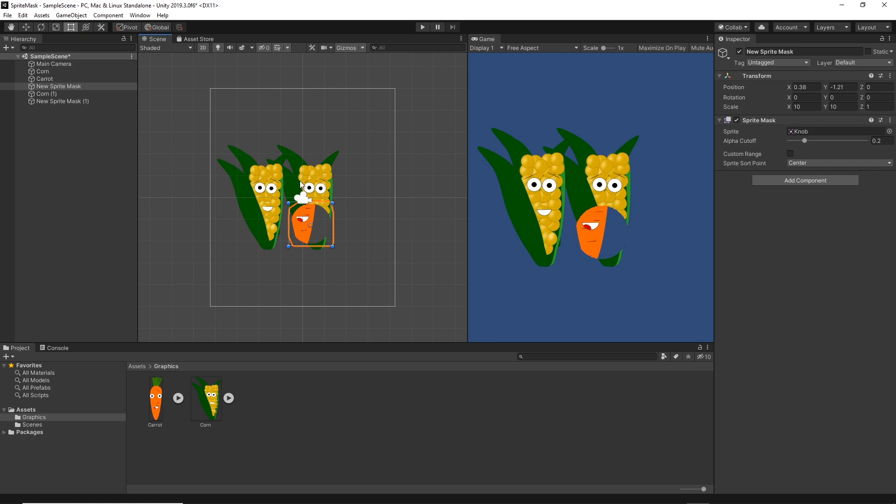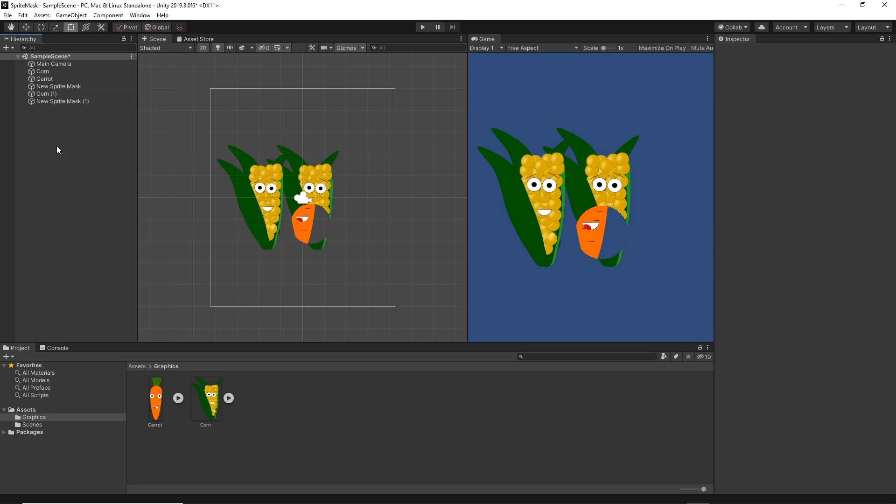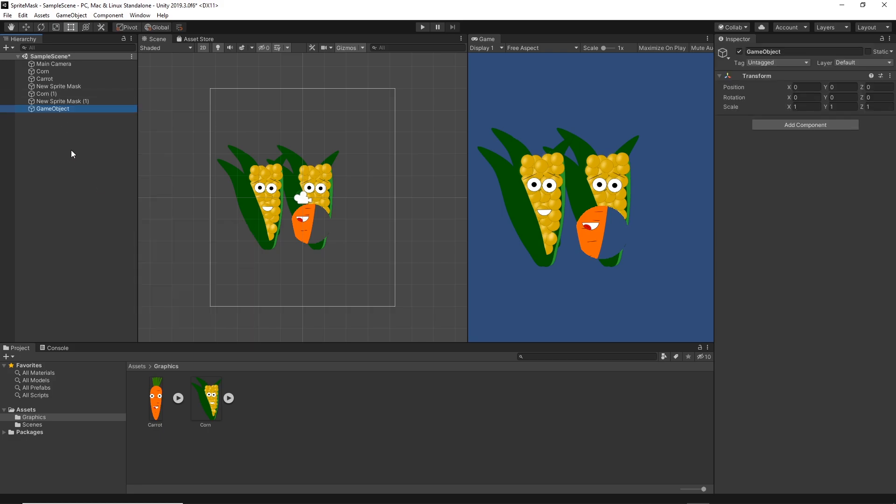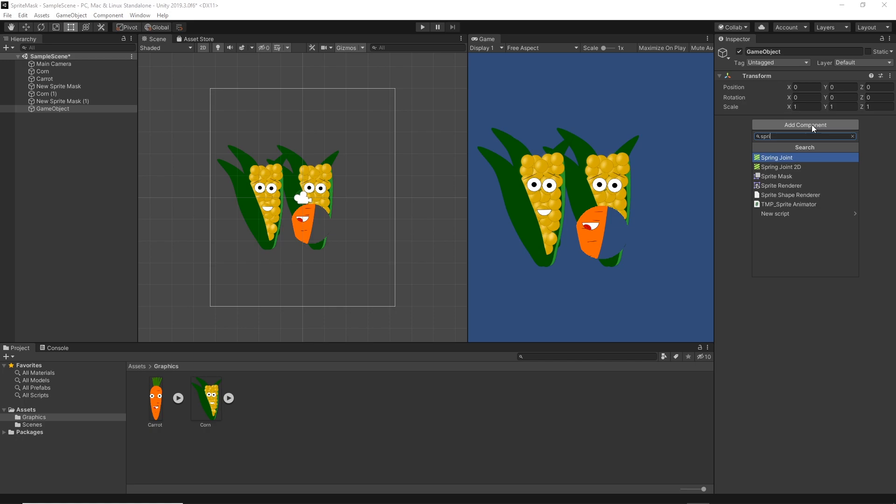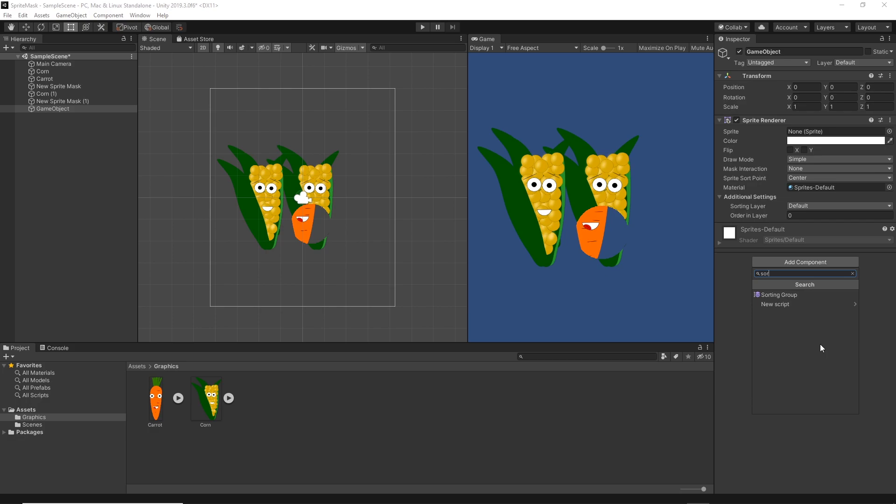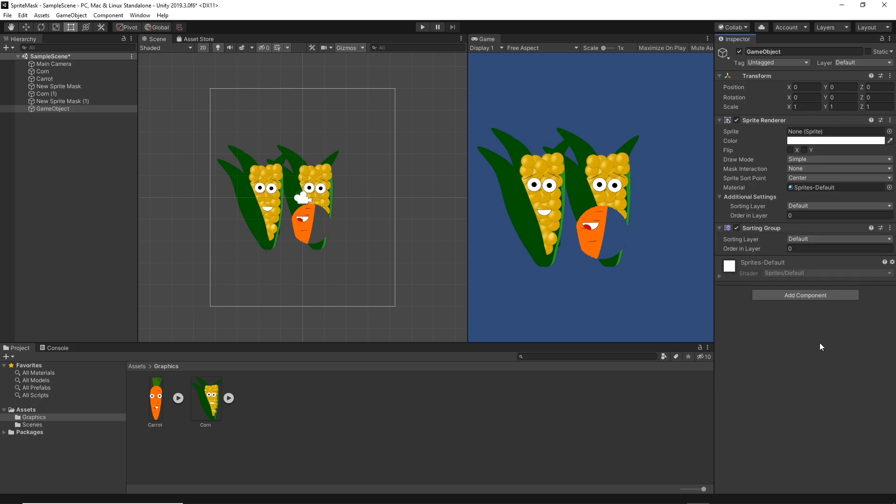One solution to do this is to actually create another empty object, give this object a sprite renderer component, and then give this object the sorting group.